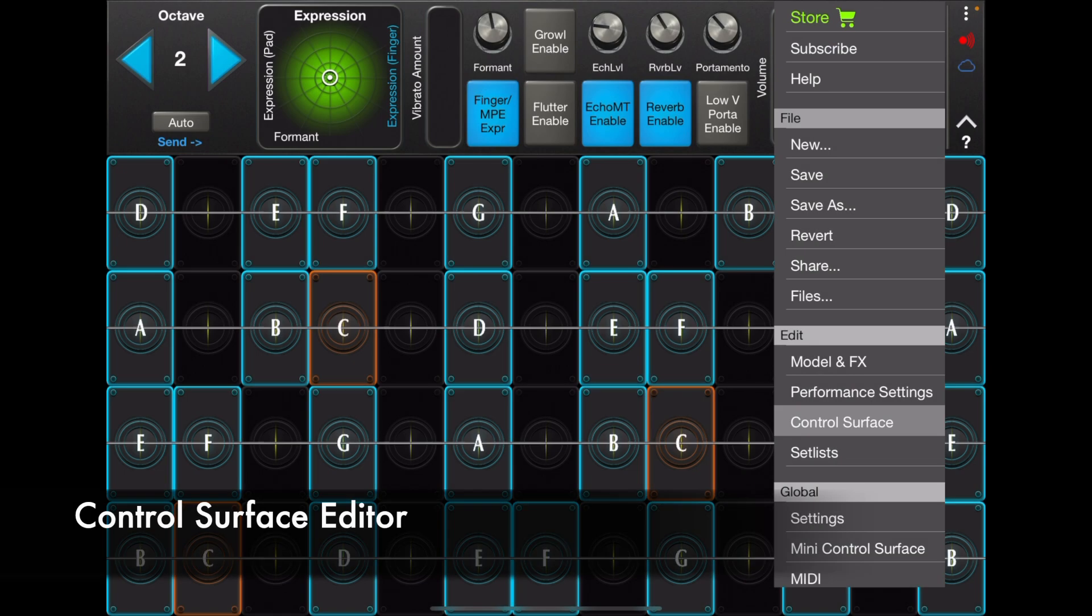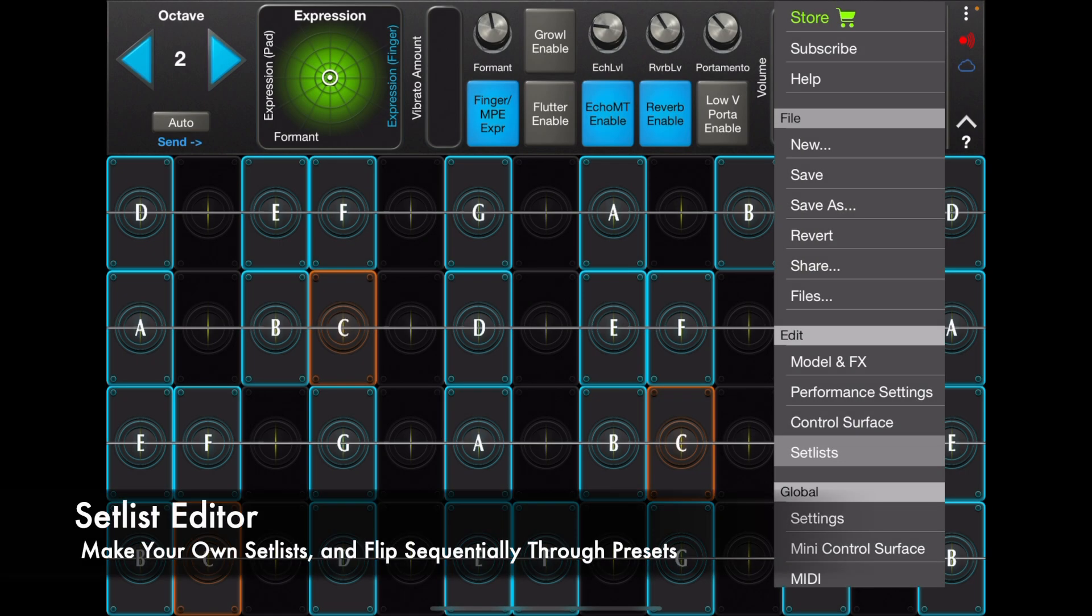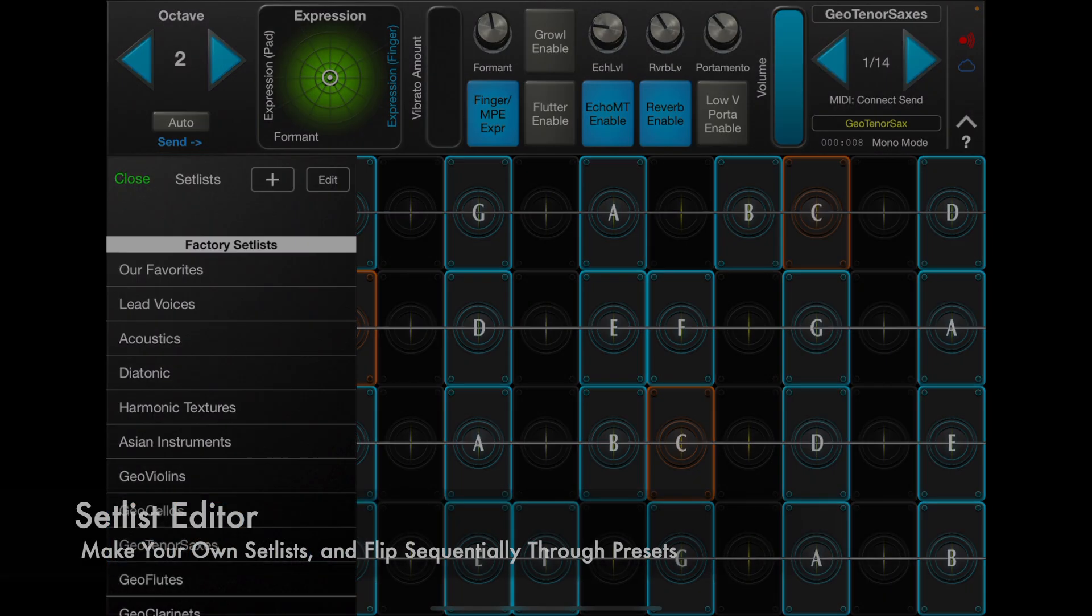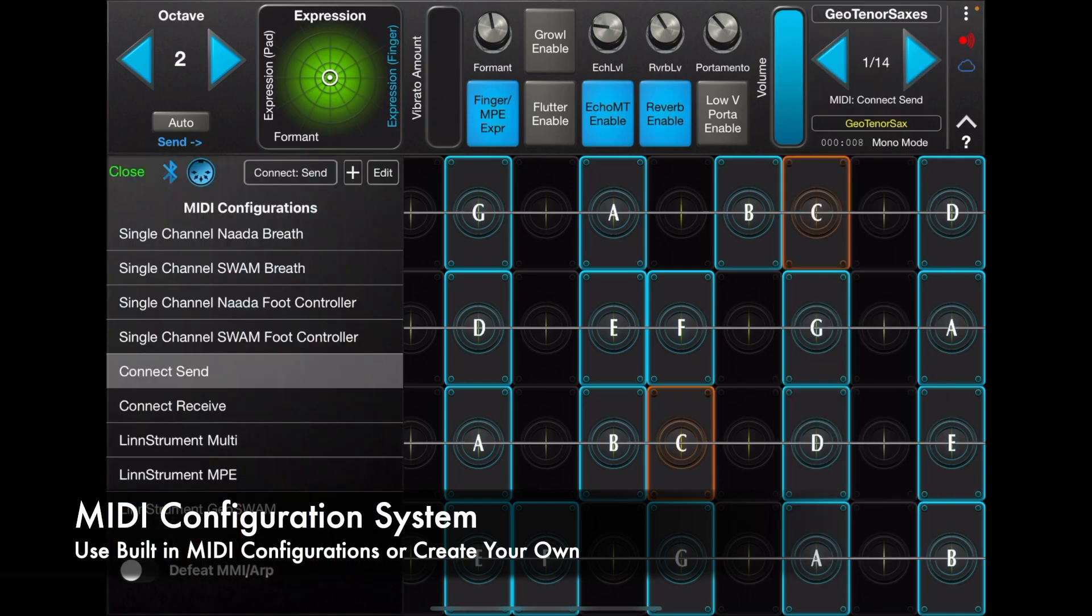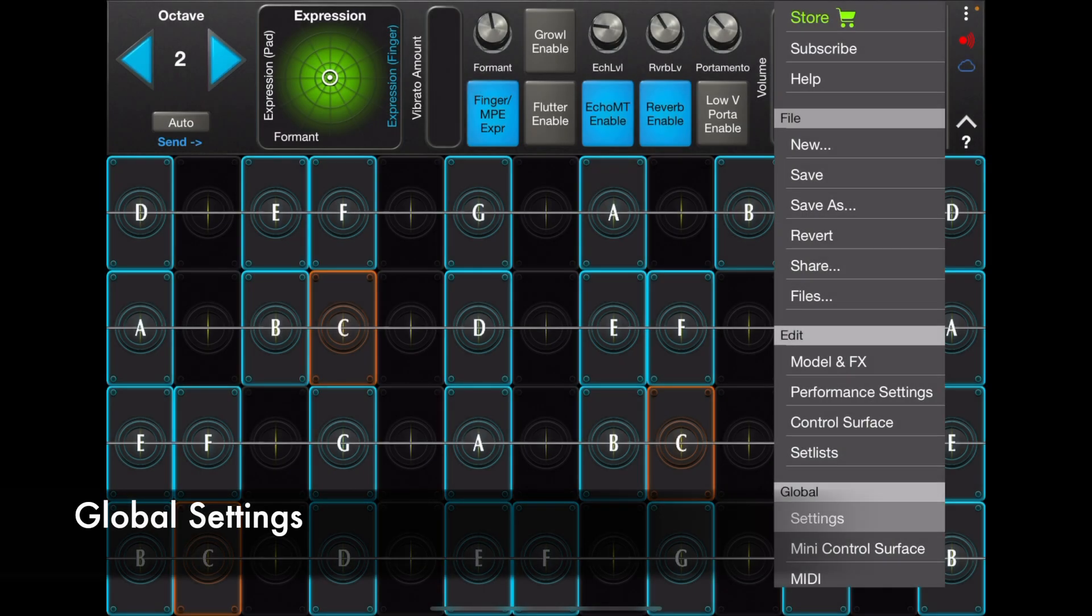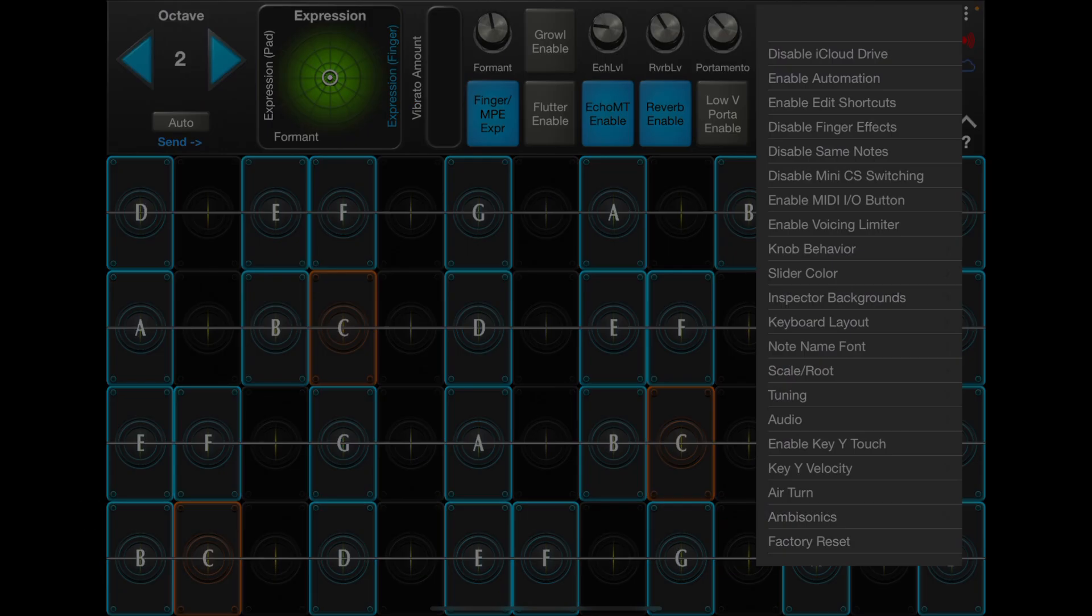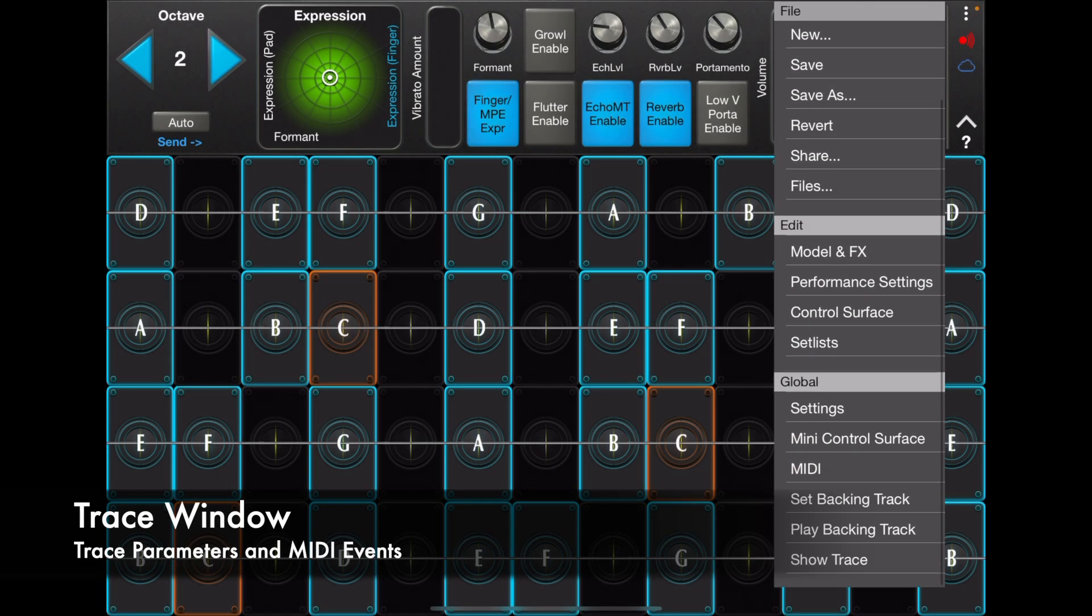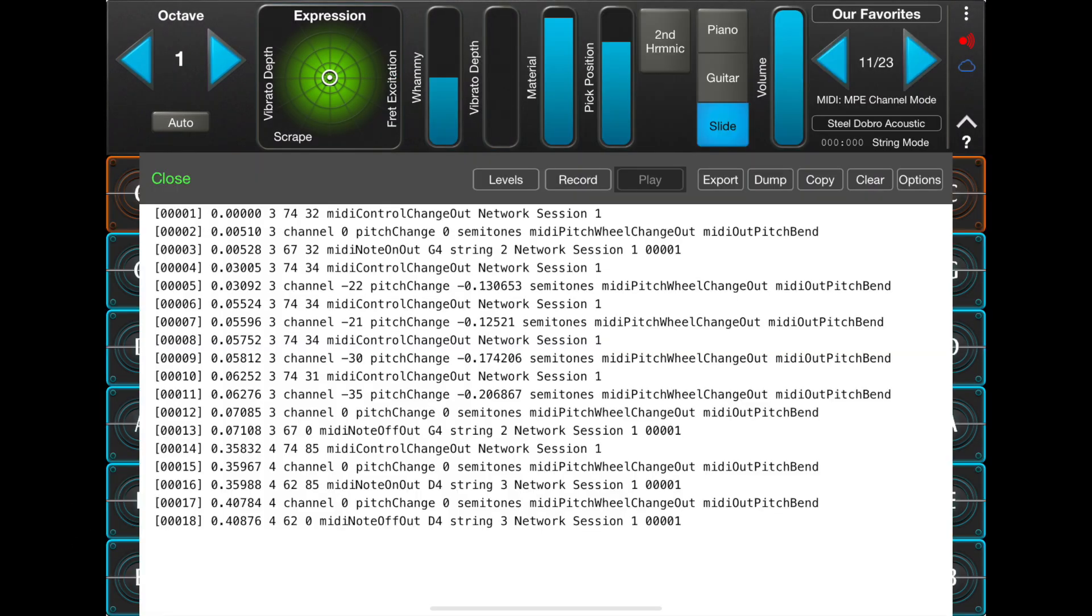The control surface editor, the setlist editor, the MIDI configuration system, global settings, and GeoShred's powerful trace window.